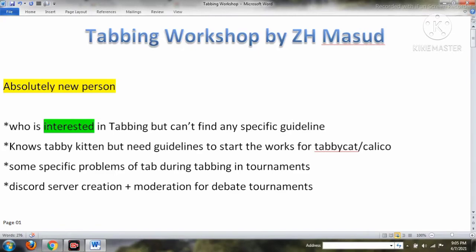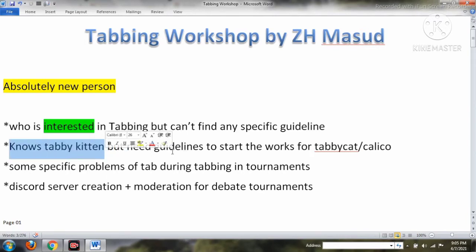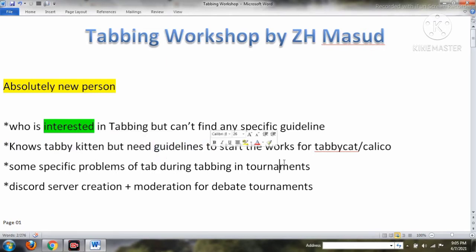This workshop is also for those who know about Tabby Kitten but cannot switch to Tabby Cat, or have specific problems during tabbing during tournaments. It also covers Discord server creation, which has been very important for online tabbing. Many debaters and tab directors who are interested in tabbing don't know about Discord management, server creation, or moderation for debates.